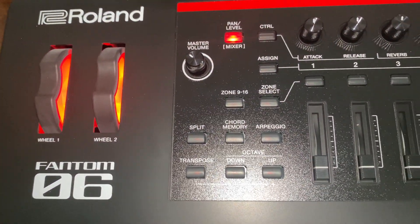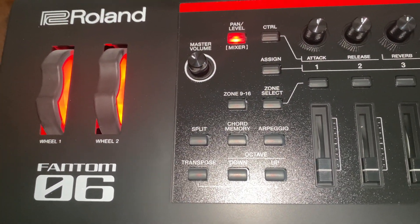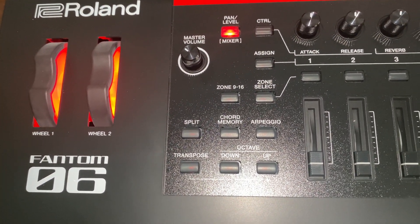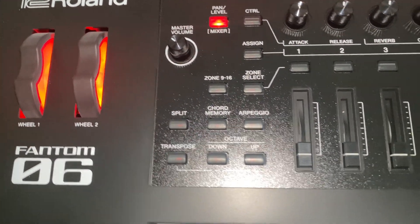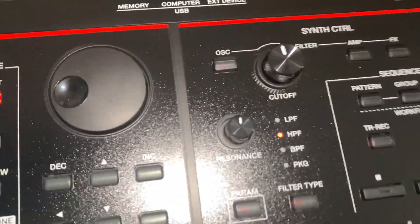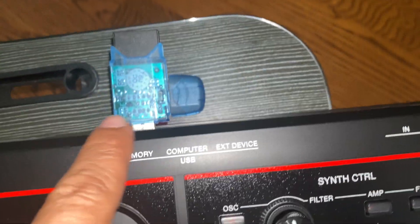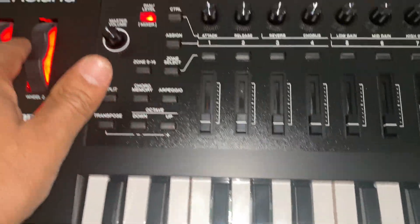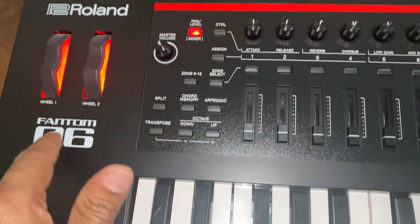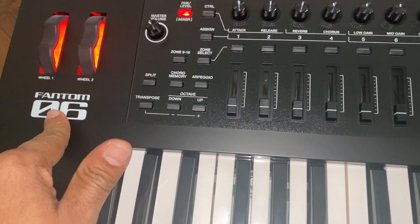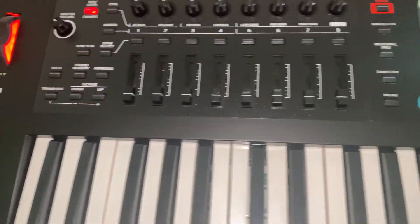Hello friends, today I will show you how to format your USB drive within Roland Phantom O6.